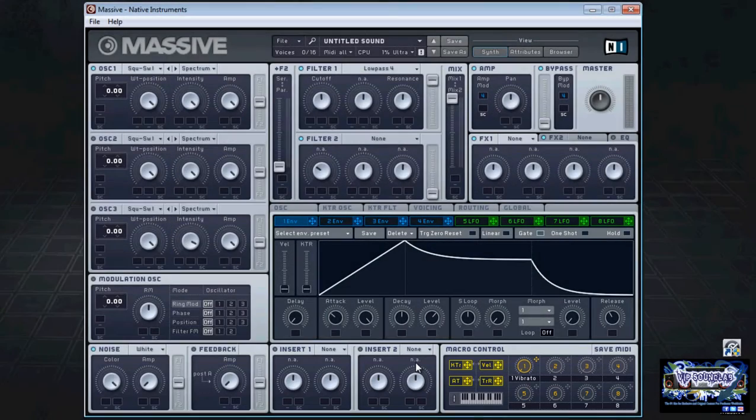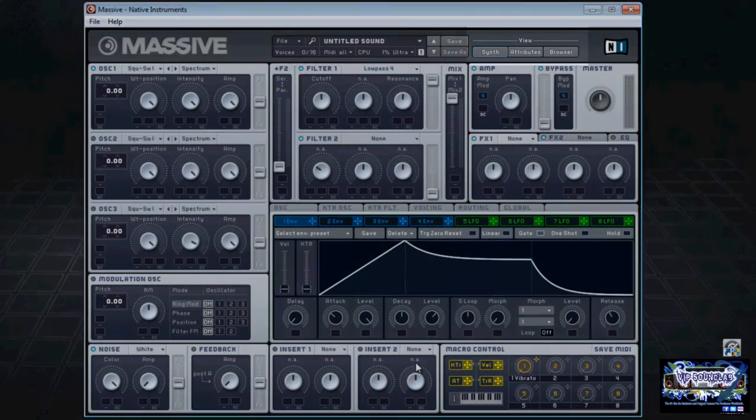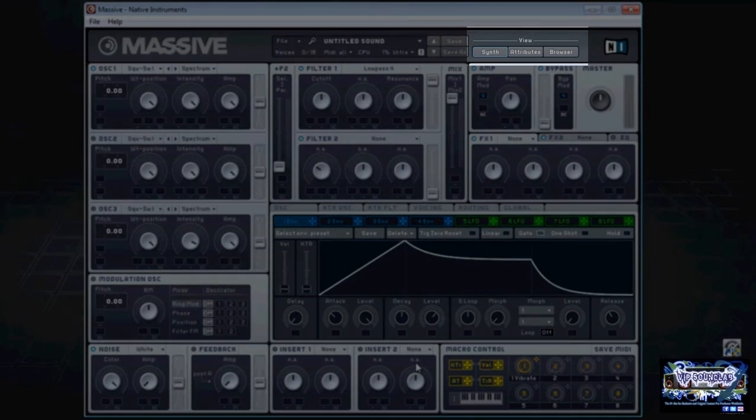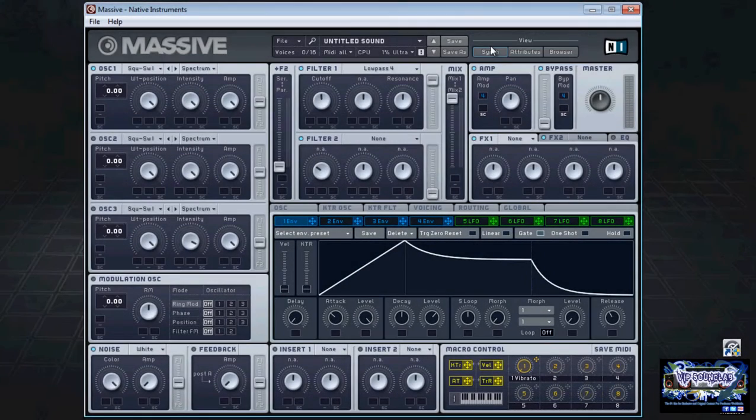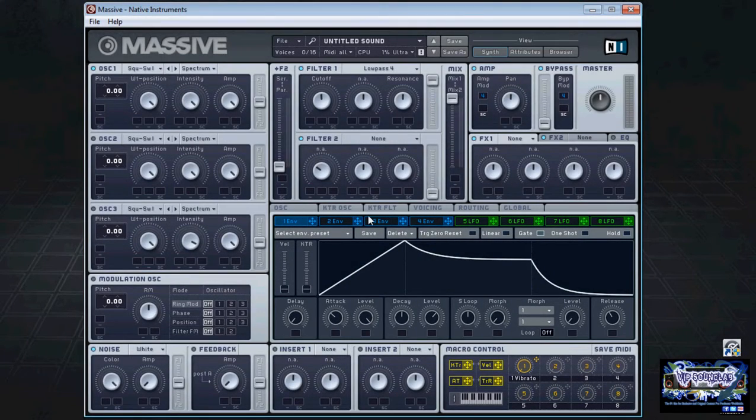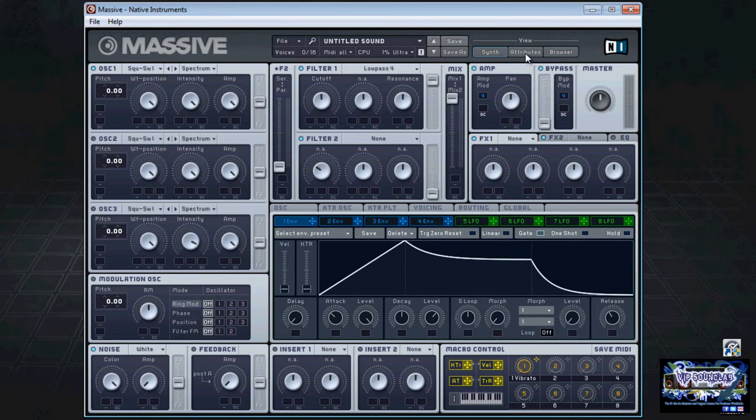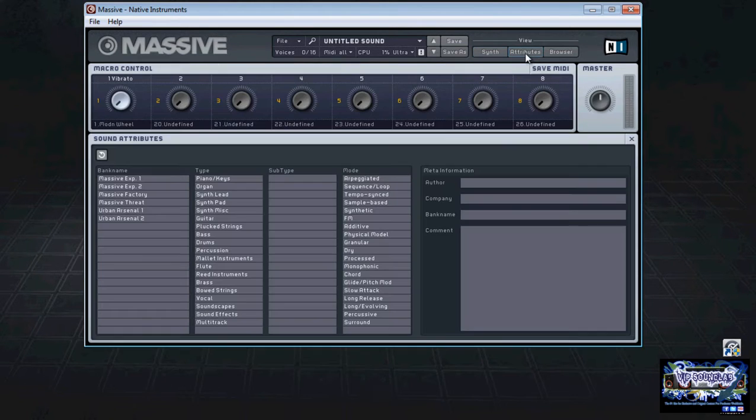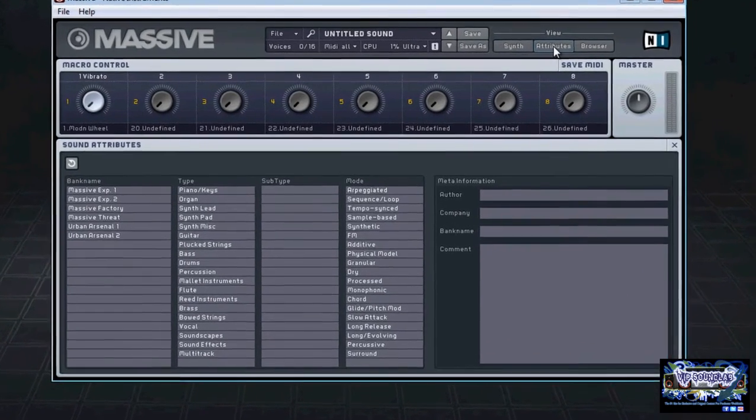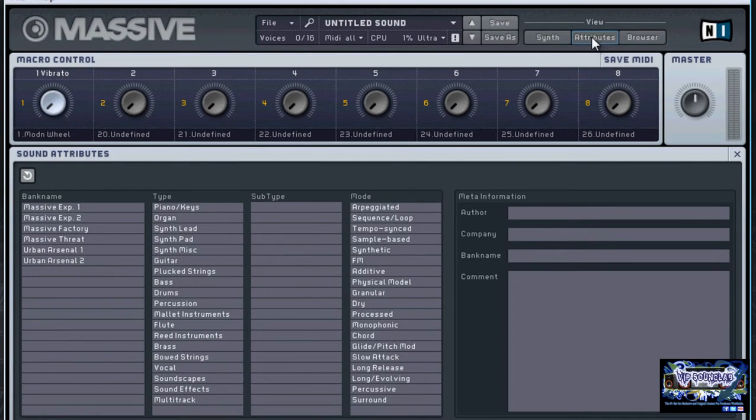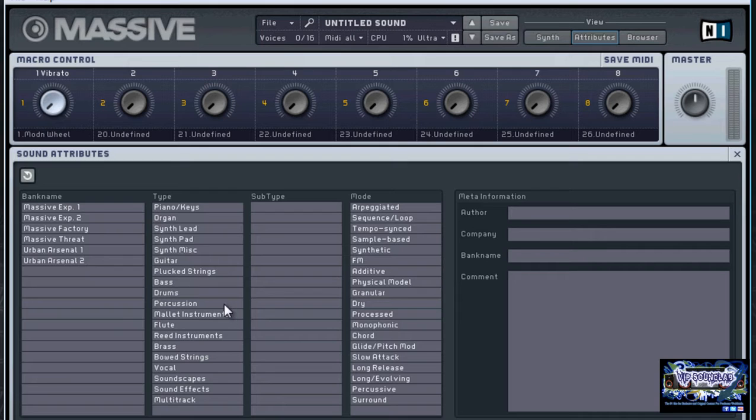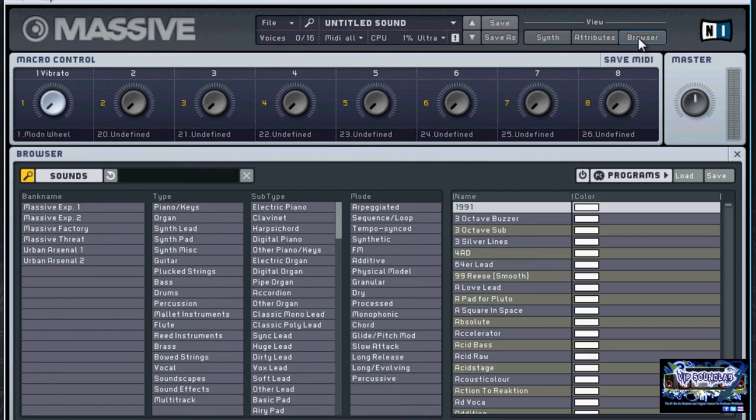Back towards the top we have three different views. Right now we're currently in what's called the synth view, and this is the current GUI that we're seeing right here. The second view is called the attributes and this allows you to define characteristics of sound so you can find a sound very easily by narrowing down its parameters through these preset tags. We also have the browser section here which allows you to use the attributes to search or locate presets or your own saved sounds.